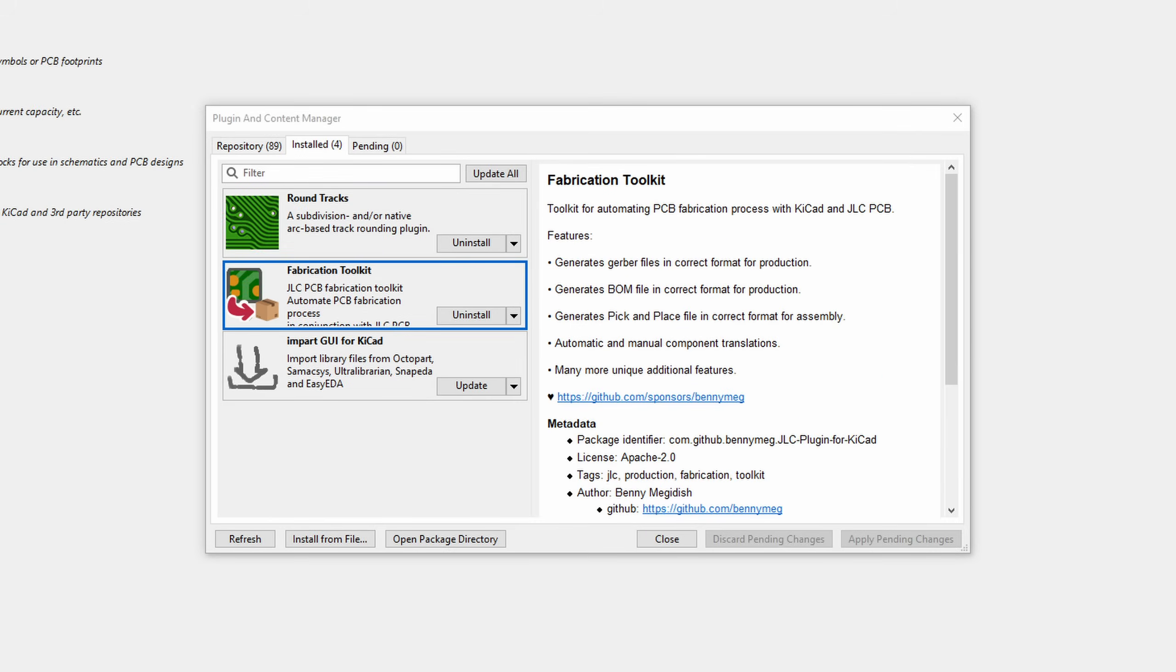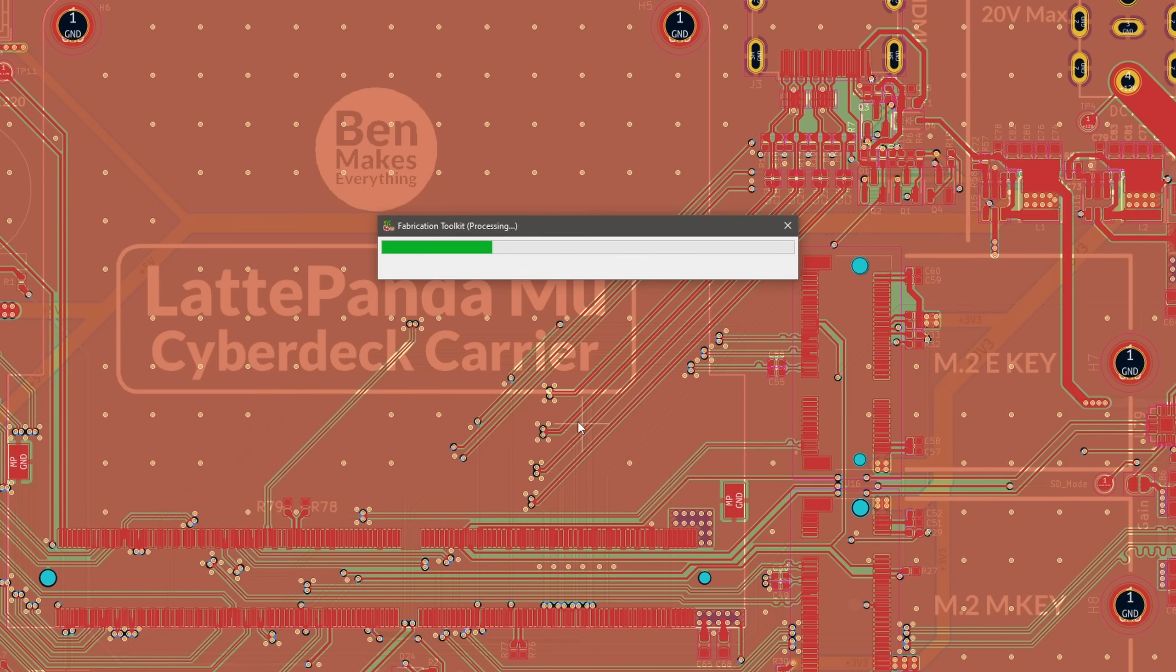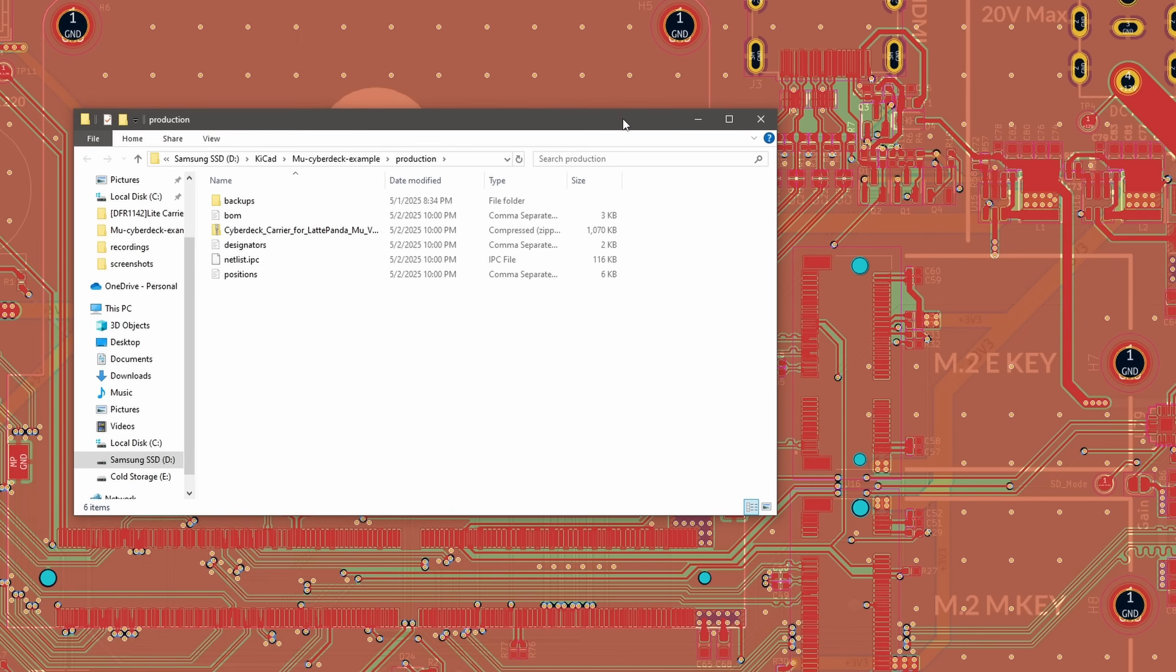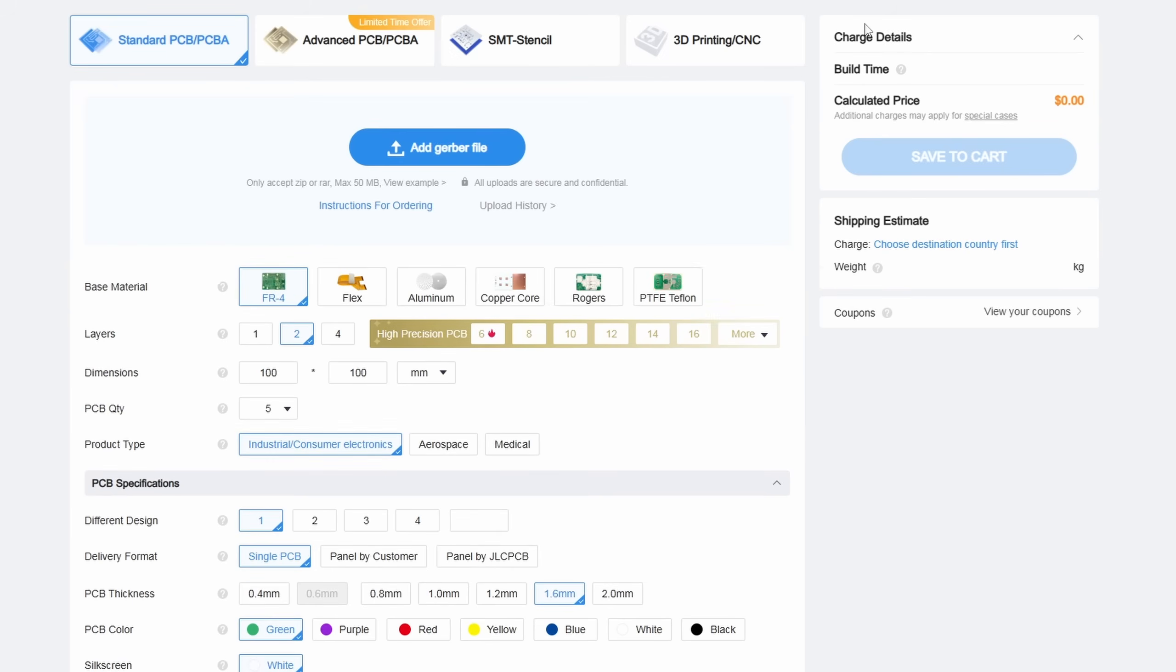There's a plugin for KiCad that exports your project in a ready-to-go zip file that you can upload to JLCPCB. You just click it, leave the options on default, and hit generate. That will create several files in a folder called production. On JLCPCB's website, create an account if you haven't already and click order now, then upload the zip file.